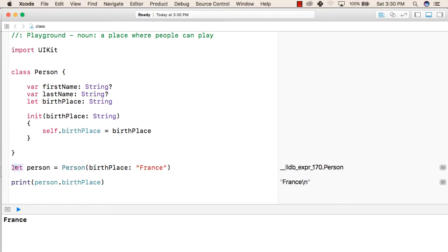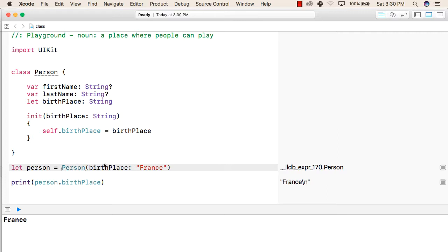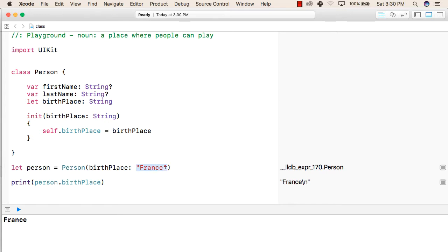To create an object of a class, first we write the let keyword followed by the variable name, followed by the assignment operator, and then we write the name of the class, inside which we pass the values that are required to initialize the object. For example, in this initializer we require the birthplace, so we'll write birthplace followed by the string you want to pass.